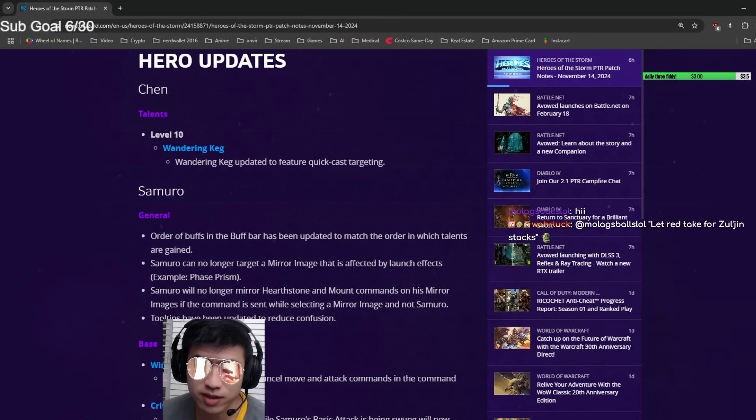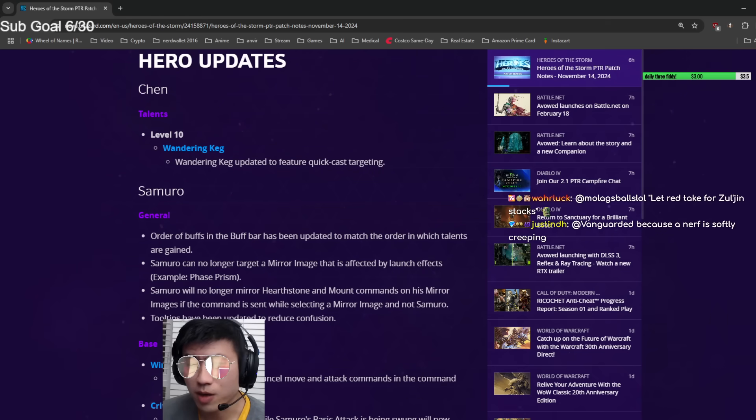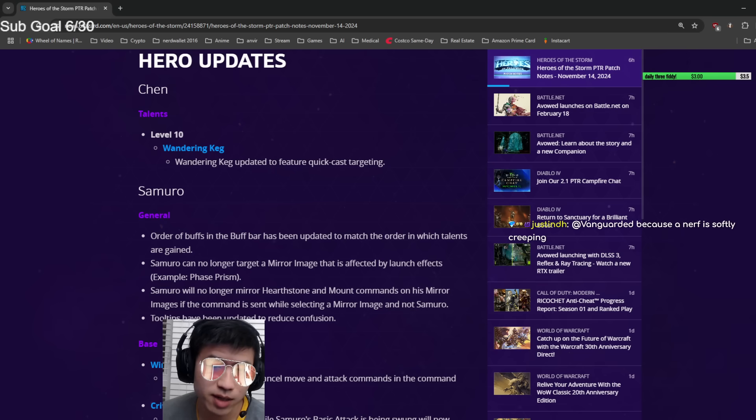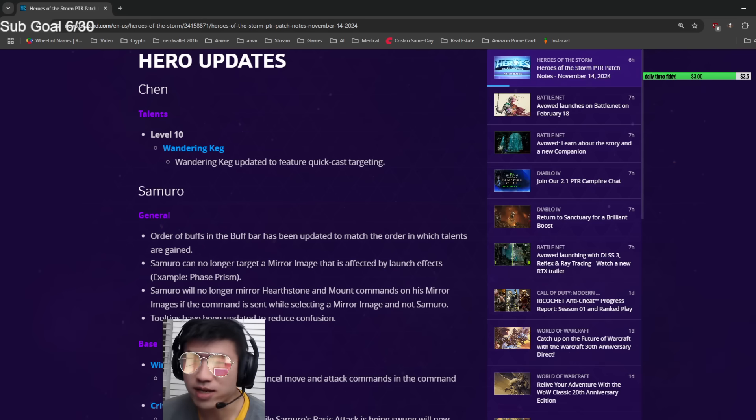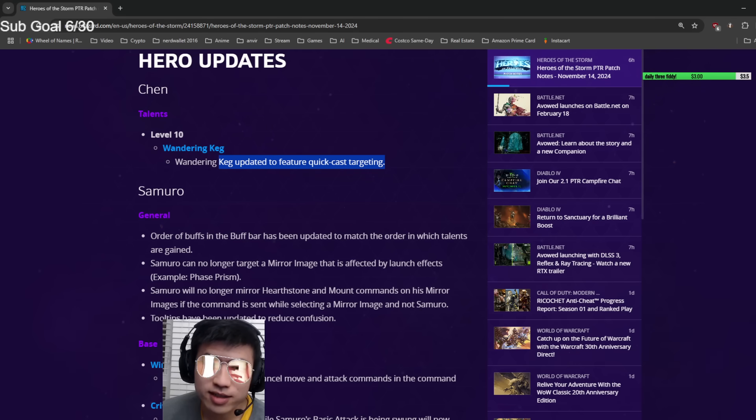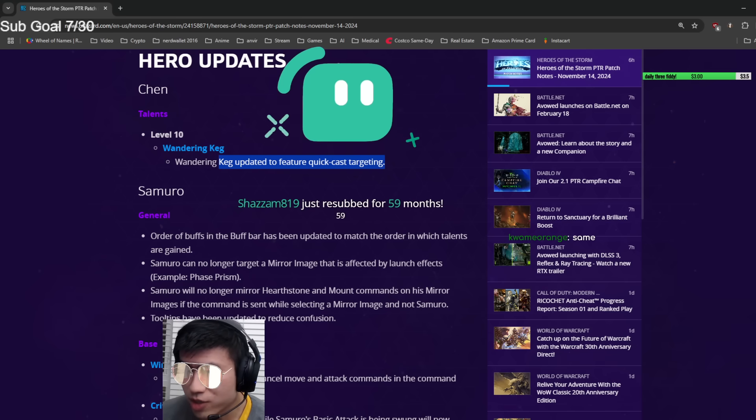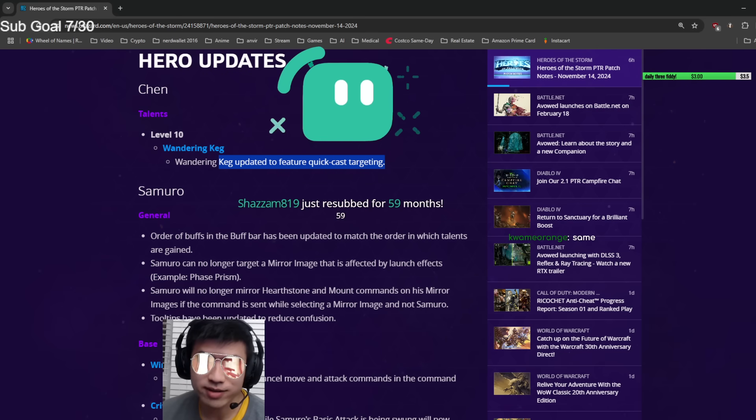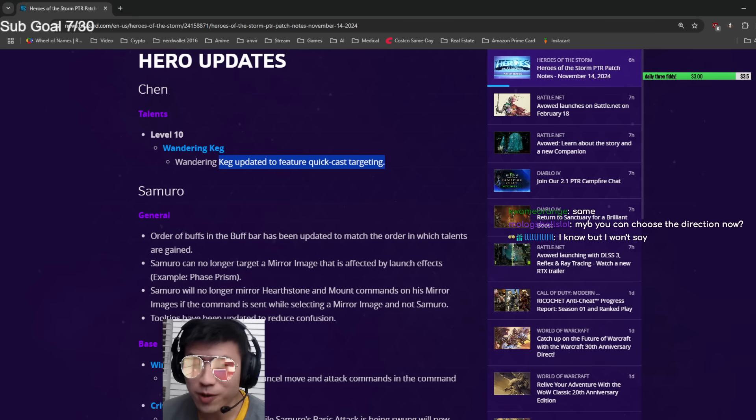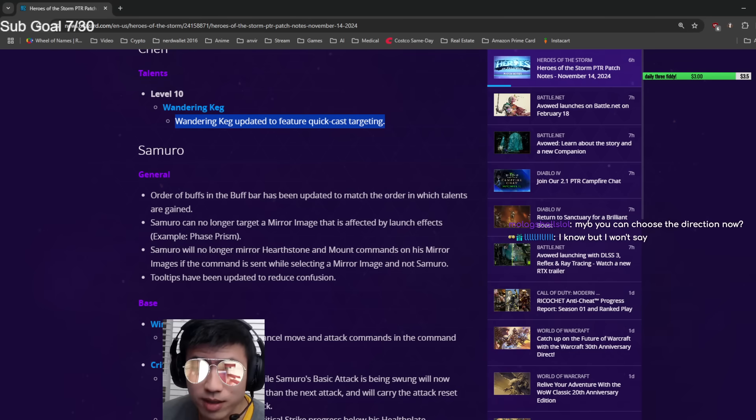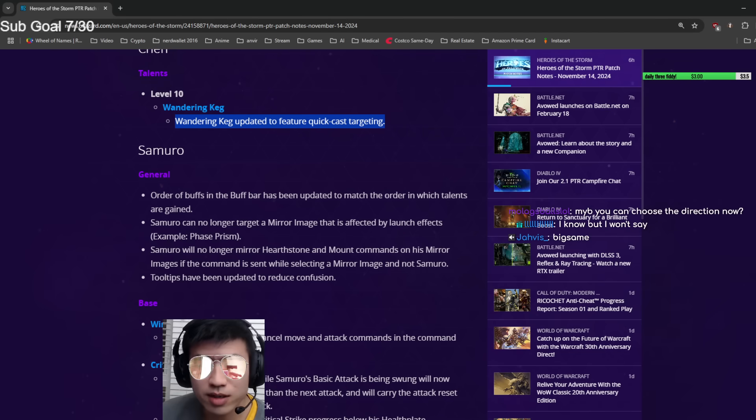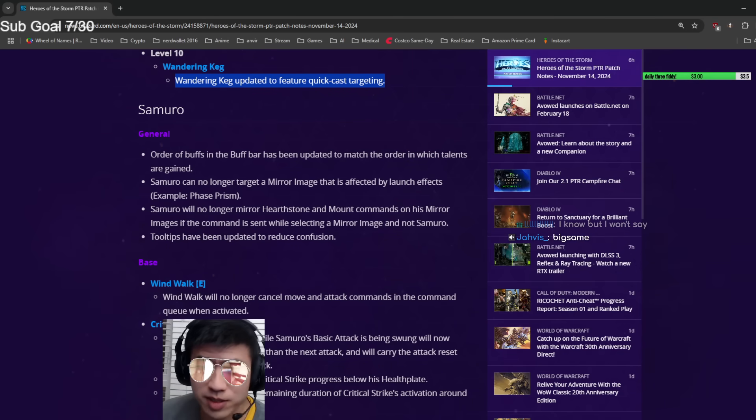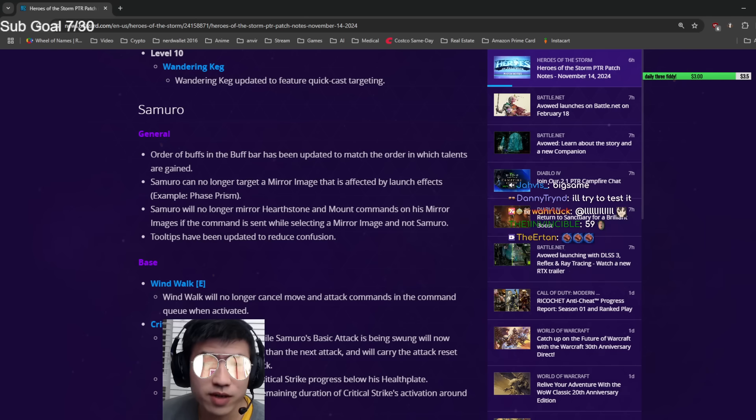Let's go to Hero Updates. Chen: Wandering Keg updated to feature quick cast targeting. This is the one where I have no idea what this means. As far as I know, Chen keg is just quick cast - as soon as you click it, it turns on and you use movement commands to move the keg after that. If you know what this means, drop a comment in chat or YouTube.